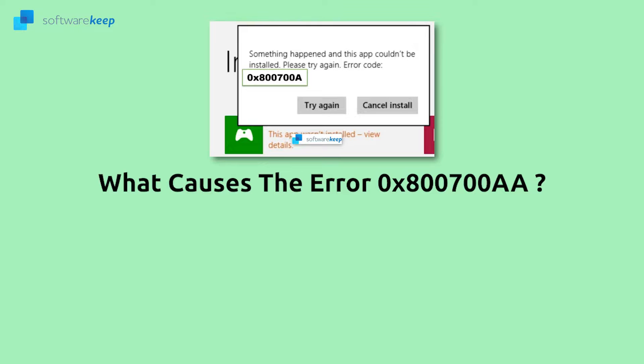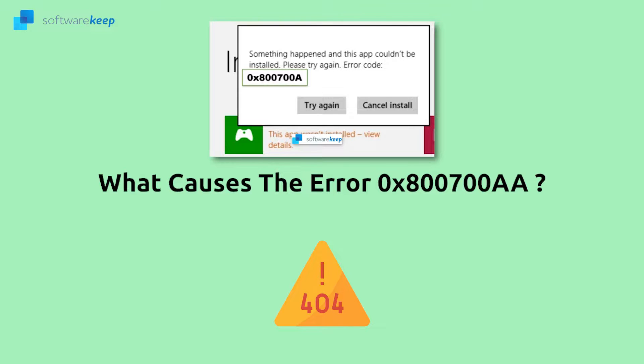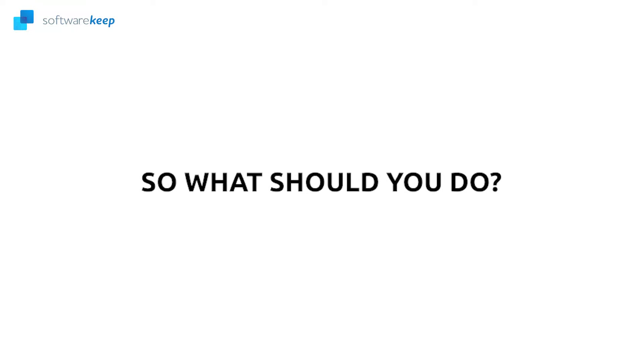But although these are the documented causes, you might encounter a different cause from the ones we've listed. Errors like this occur on a case-by-case basis, and knowing their particular cause can be challenging. So what should you do? Follow these steps.